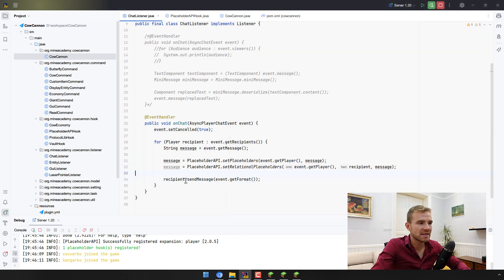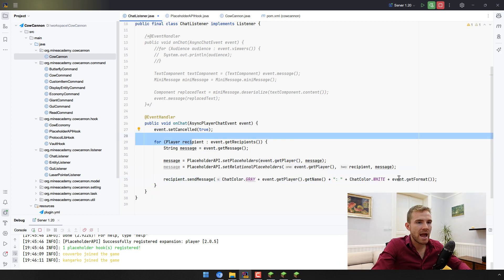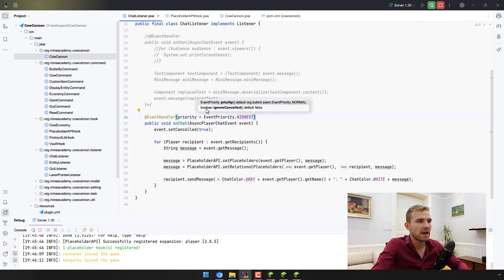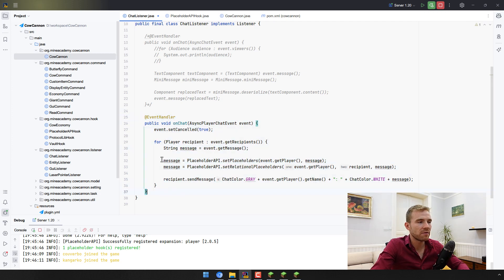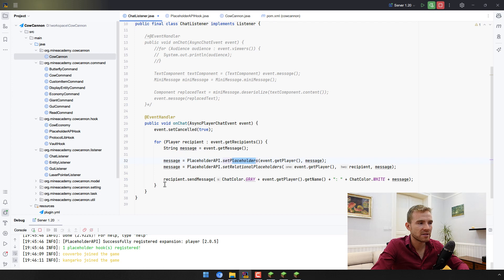Now if I type any message it won't show who sent it, because we're sending a raw message. We also need to include the chat format — so we have the player name, then a colon, then the message. If you run into issues with other plugins, you can increase the event priority to HIGHEST so other plugins do their modifications before yours. As a quick note, even my own plugin ChatControl Red already has full support for both relational and normal placeholders, so you don't even have to code this for my plugin.